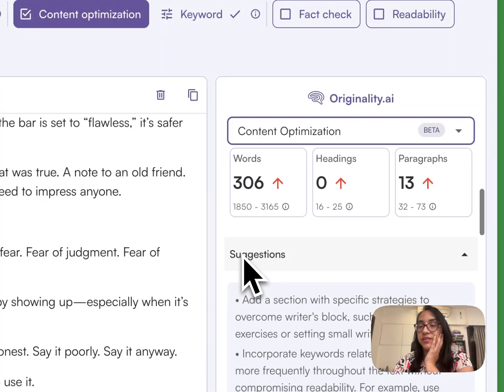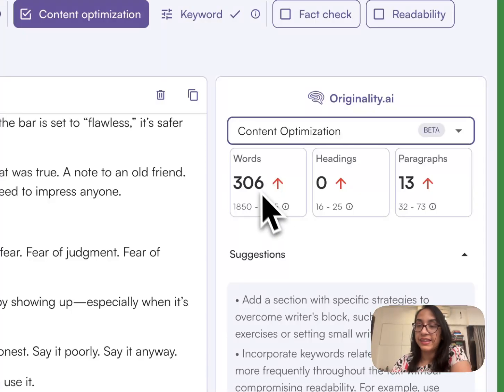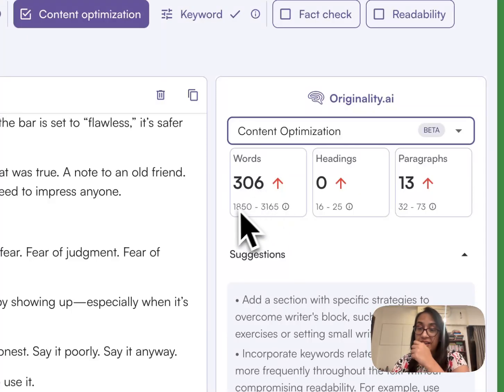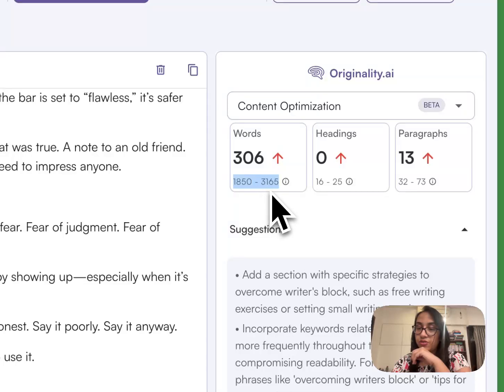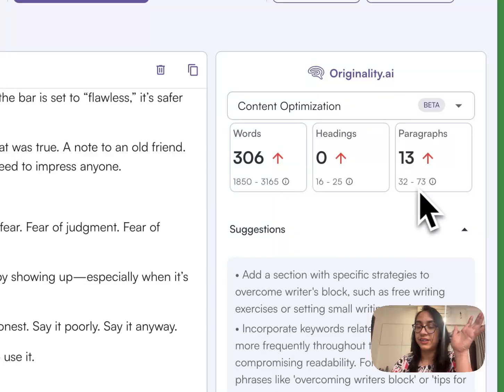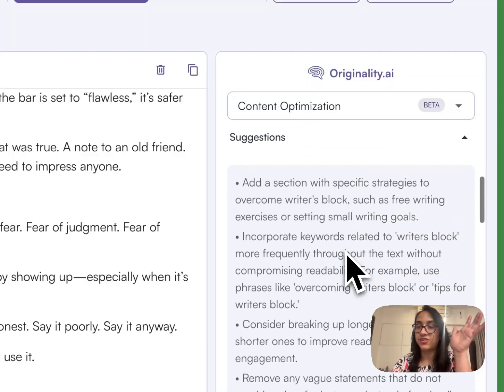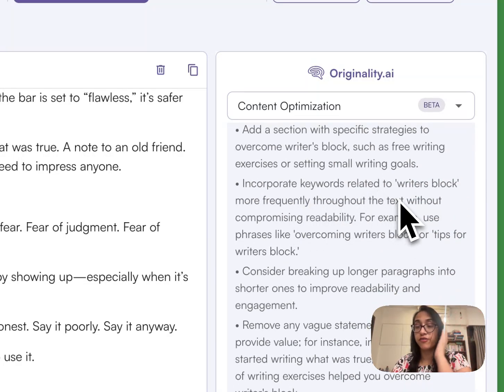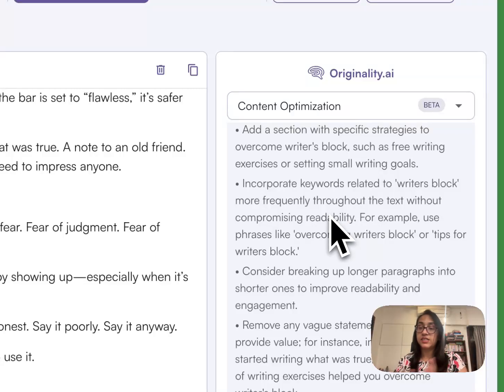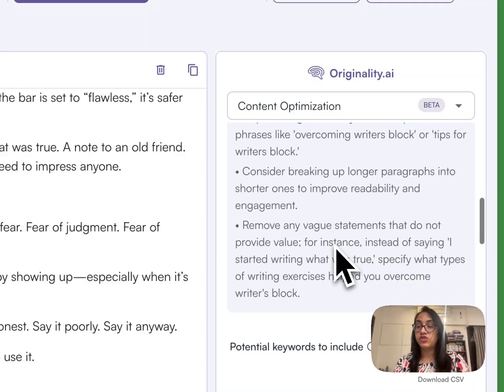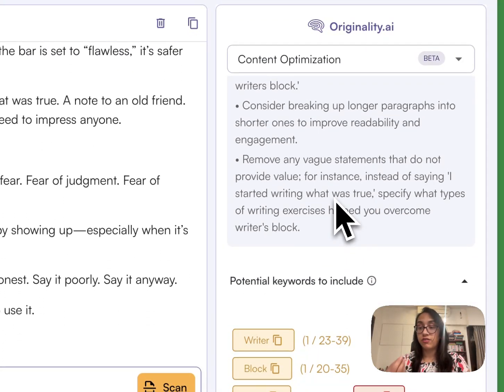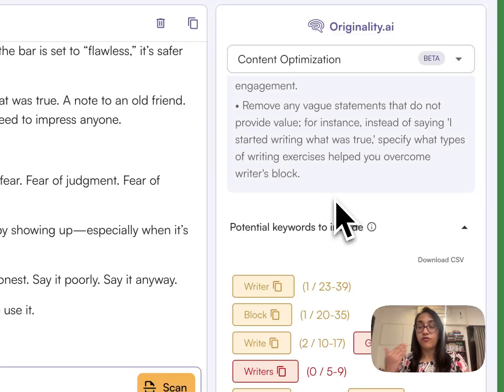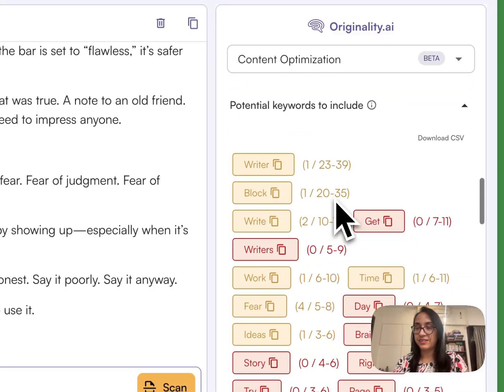We can also get some options on how to make this content rank on Google like the words is very less. The ideal word limit is between 1850 to 3165. There are no headings. The paragraphs are 13. The ideal number of paragraphs is 32 to 73 and then there are suggestions as well which is super powerful. So if you are a content marketer, a content creator or a website owner this can be a really powerful feature to check for your article before it even goes live on Google. You can understand what else you can add to make sure that this content ranks on Google and all your hard work is not wasted.